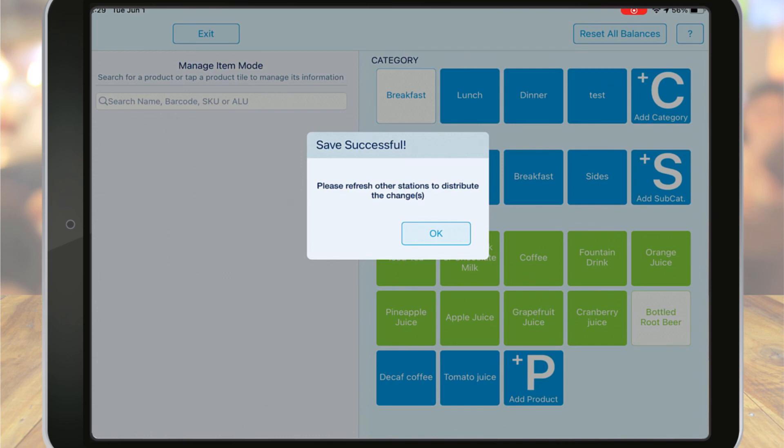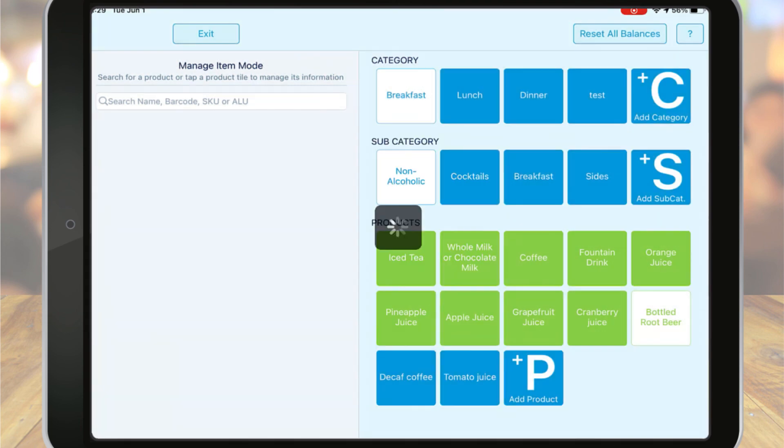All additions and changes will show in the management console. If you have additional POS terminals, remember to refresh them in order to see the changes.